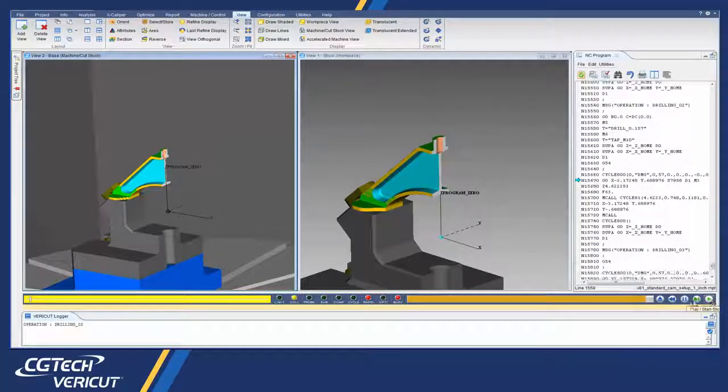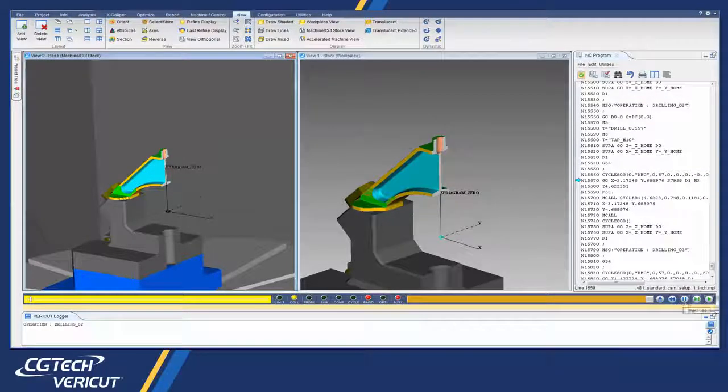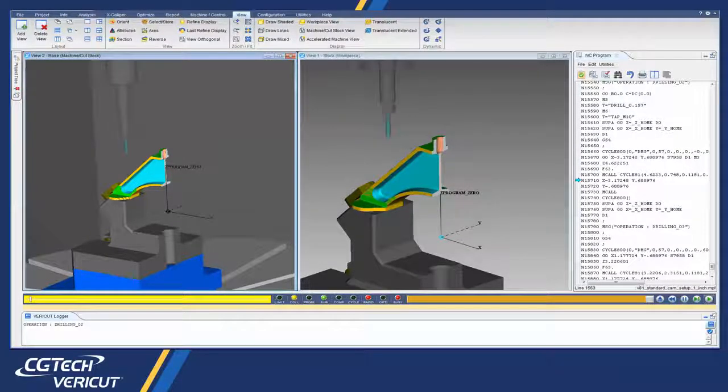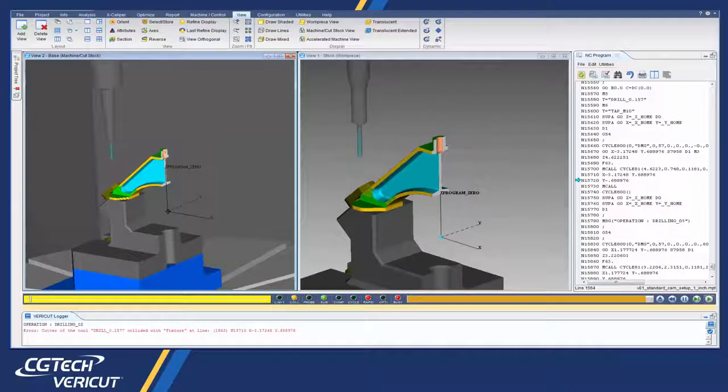And that's it. For more information on Vericut's sectioning abilities, see the Vericut help.